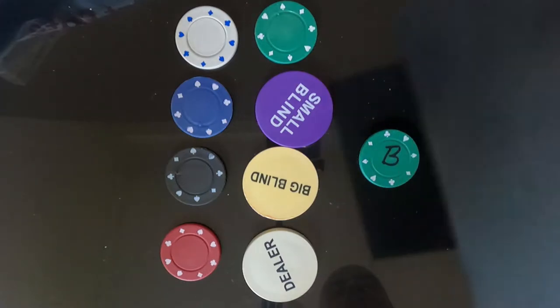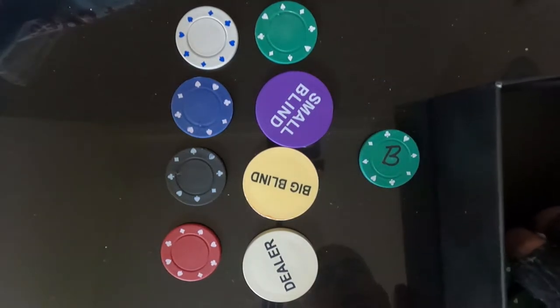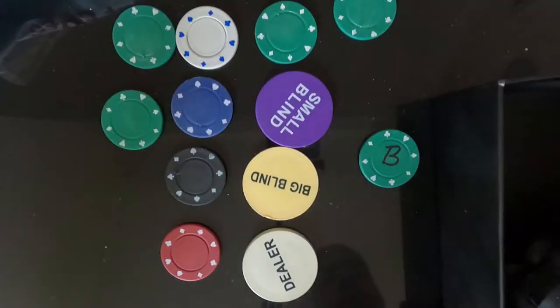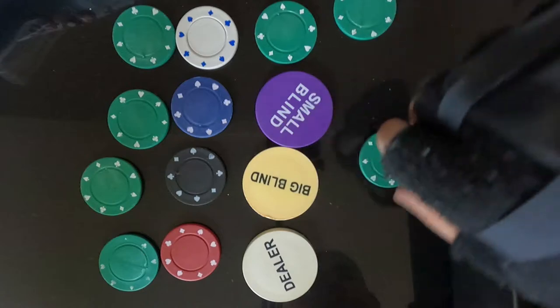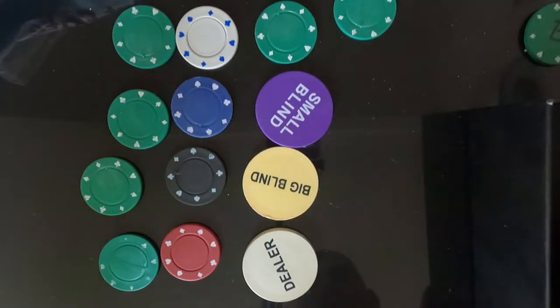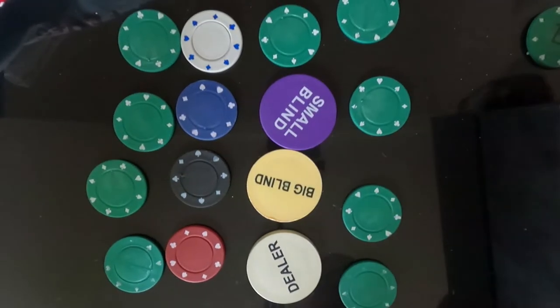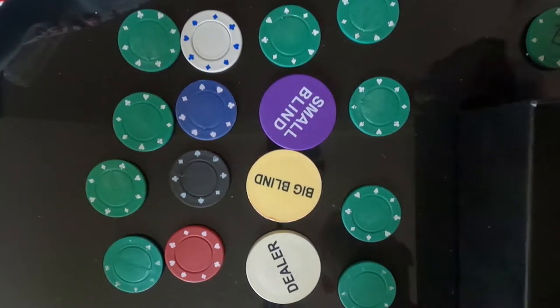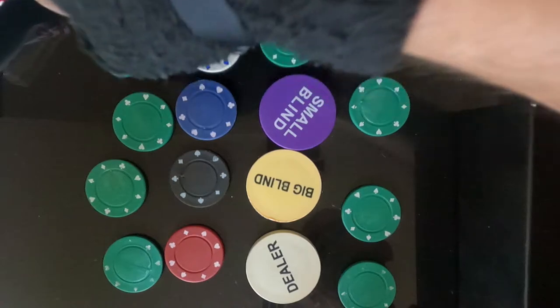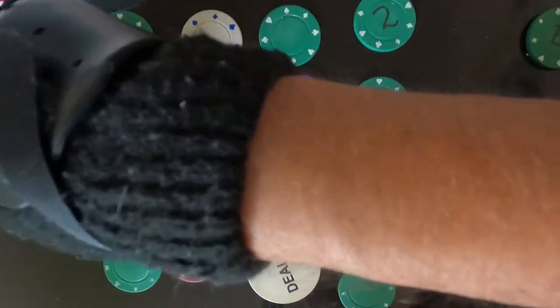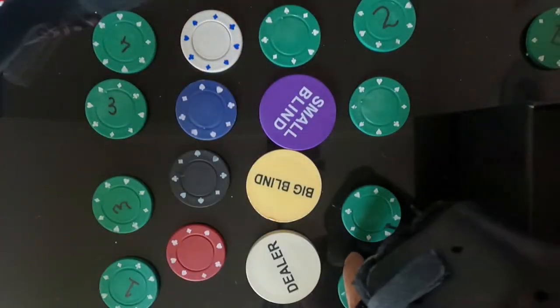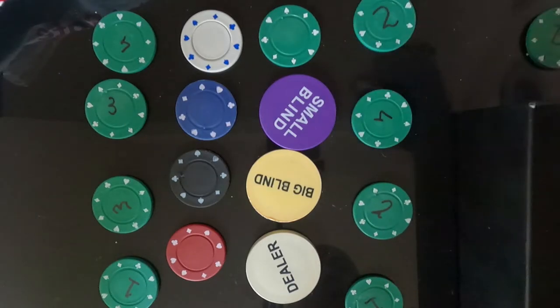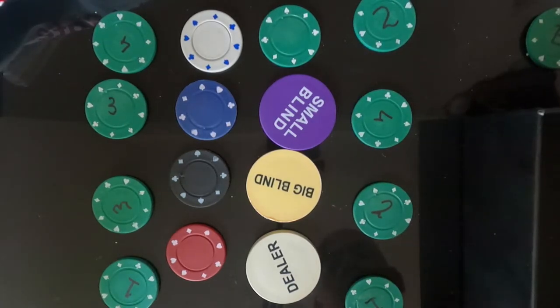And each driver will draw a chip. The ones will face off with each other and the twos and so on, and then there'll be a coin flip for lane choice.